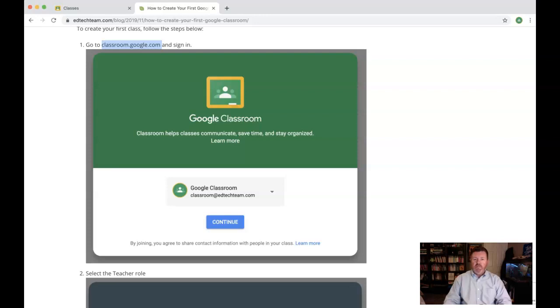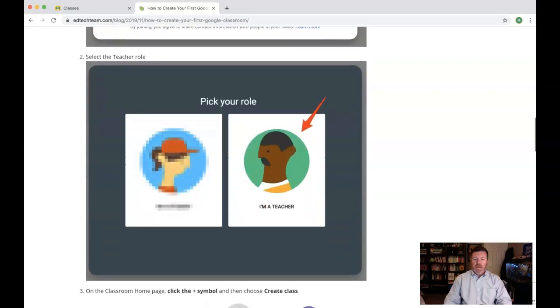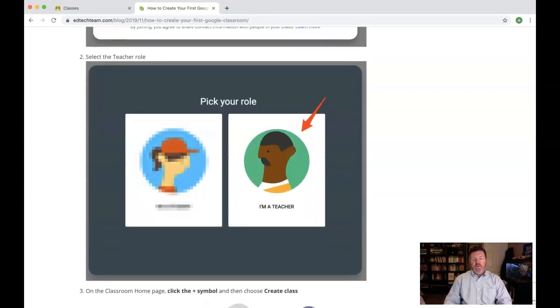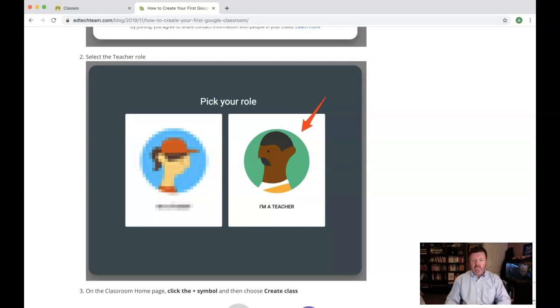Once you're logged in, click continue. And once you're in, you'll want to select your role. Make sure you select I'm a teacher. Otherwise, if you select student, you'll have to go back on the back end with your IT department and get that fixed.